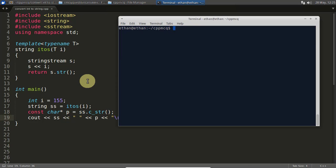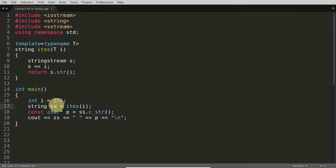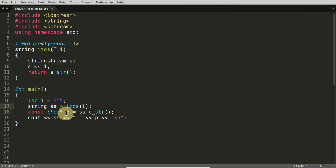So we will compile this G++ convert, it is compiling and running, it is giving you this 155. This SS is the string and this P is your character pointer.